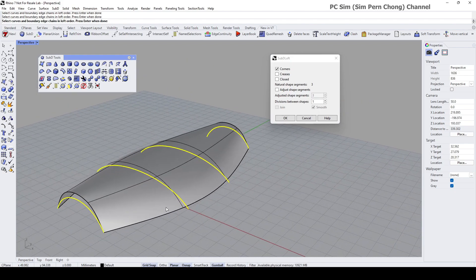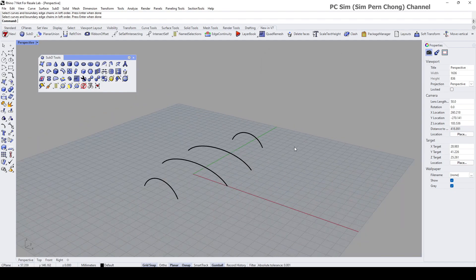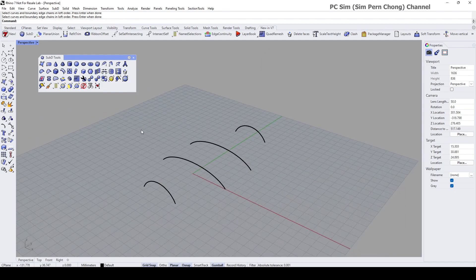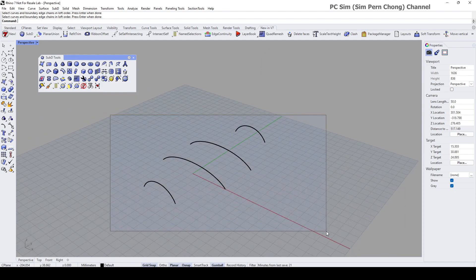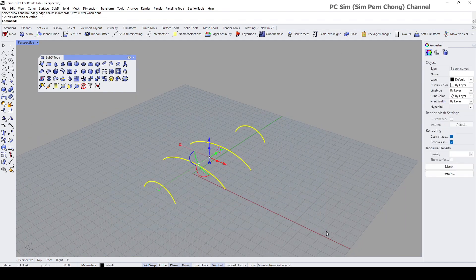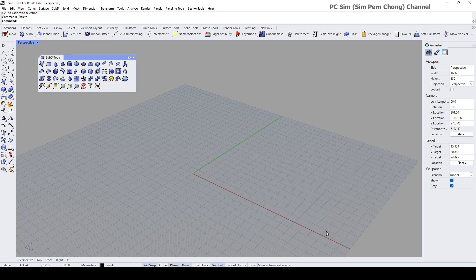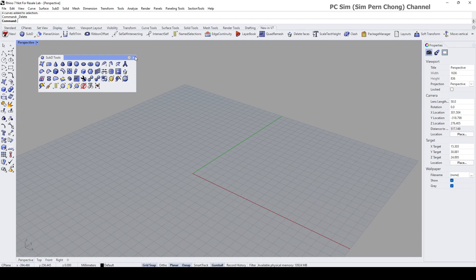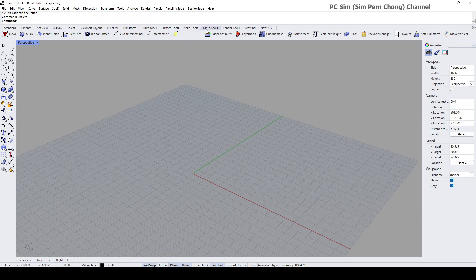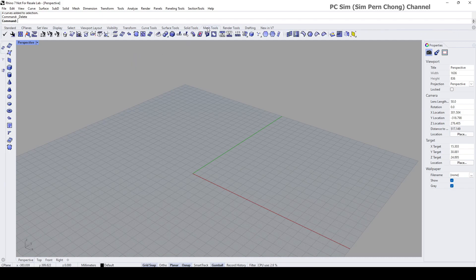Click again. Now I want to talk about the third method which is using a mesh object. Let's go to the mesh tools.